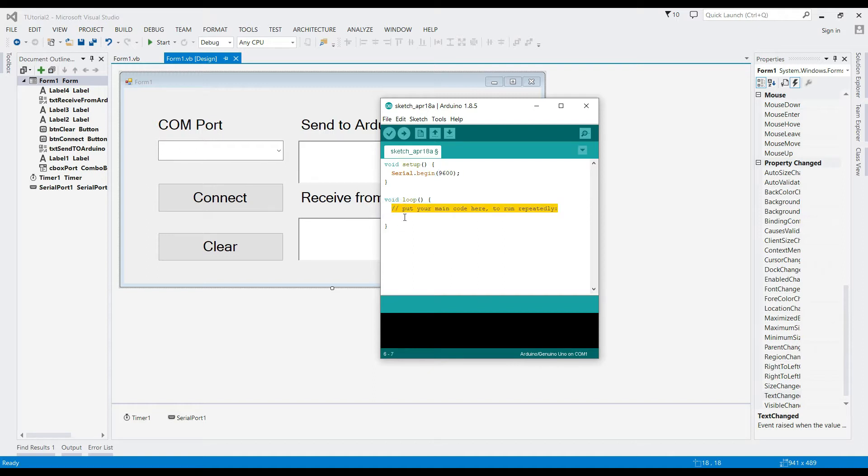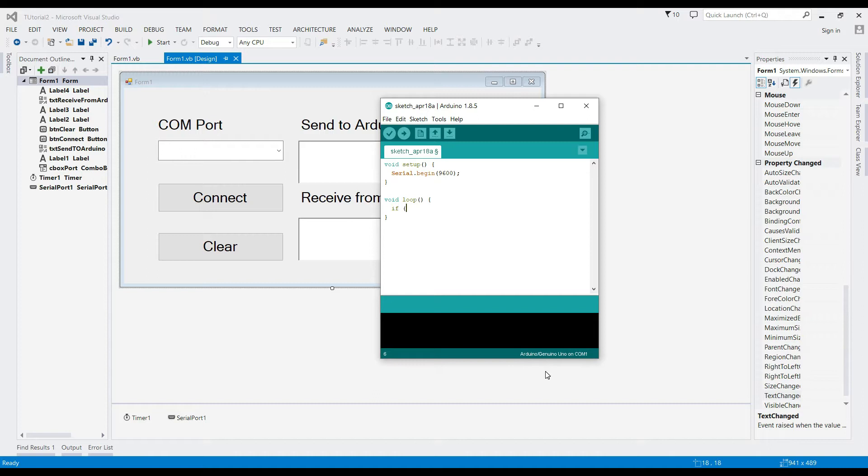In void loop, we need to write the code that checks the data coming from the serial connection or port. Serial.available greater than zero will do the checking.